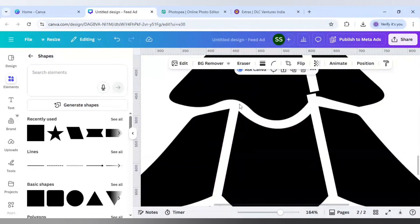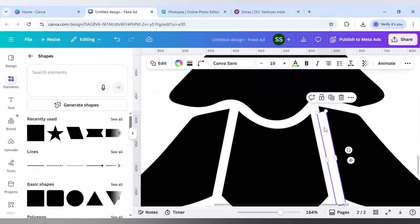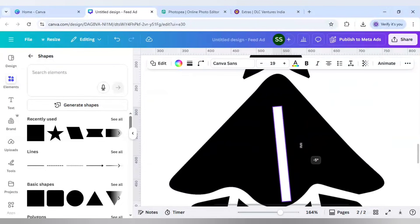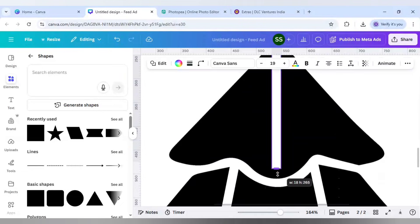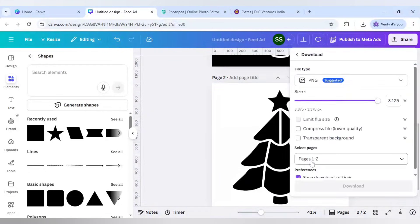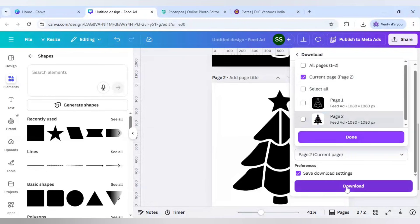Make sure the black areas are covered - without that this design won't work. Make it smaller so the back layers aren't covered. Duplicate again and bring it to the upper side, set it back to zero degrees, make it bigger to cover the black areas. Then go to Share, Download, PNG, decrease size to 1.5x, select current page, and click Download.